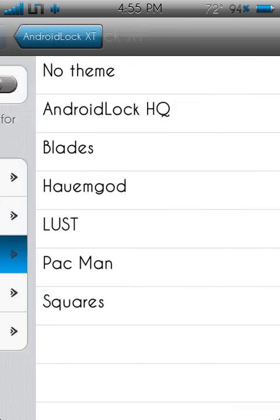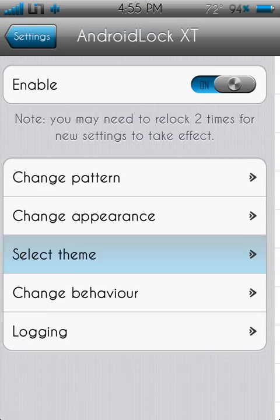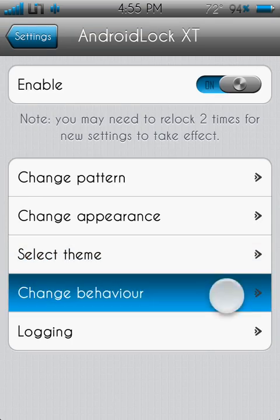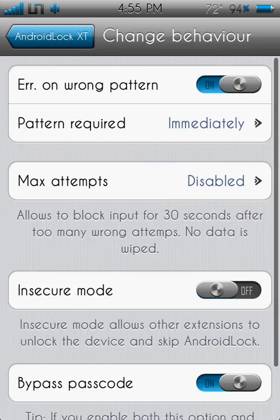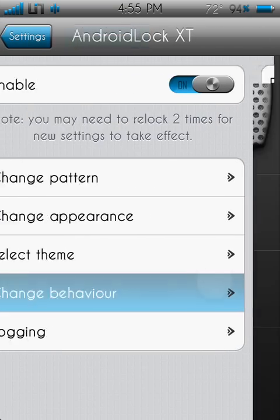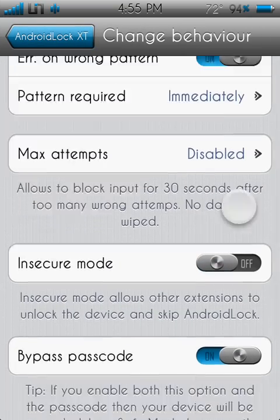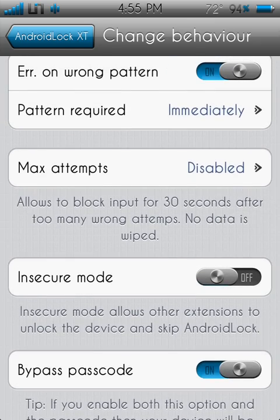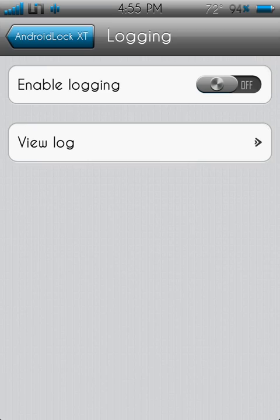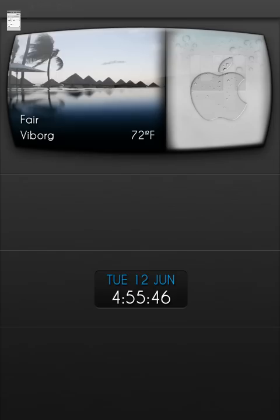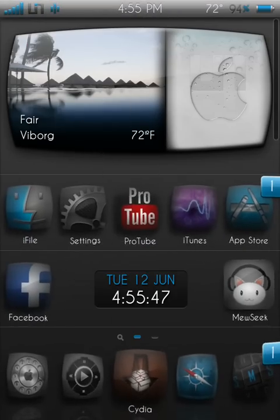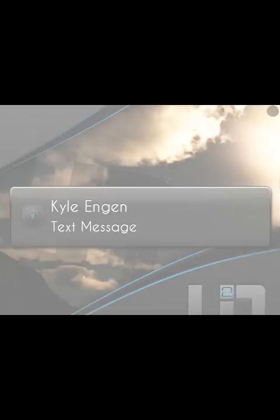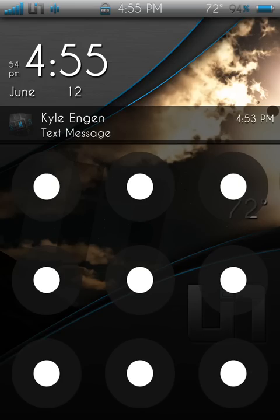You can select a theme, I just have no theme right now, you can change different ones, and then change behavior. You can have, in case you forget the password, and you can have max attempts, and logging, and it says you might have to lock your device a couple of times for it to come into effect.